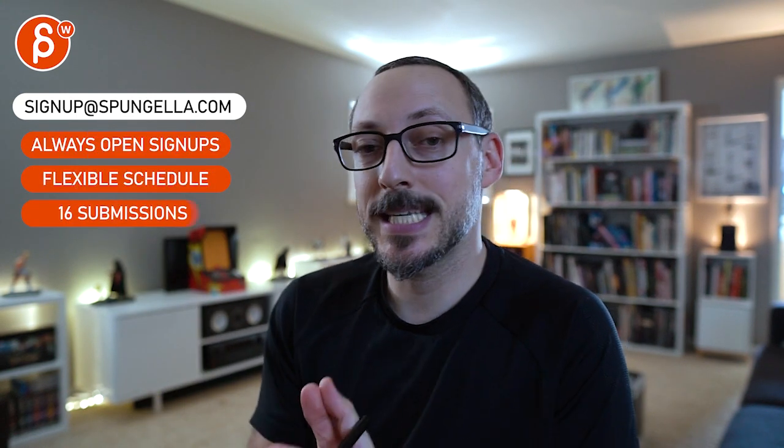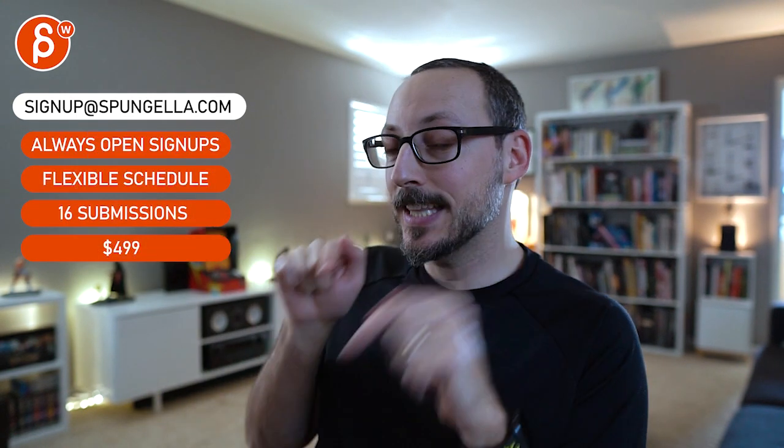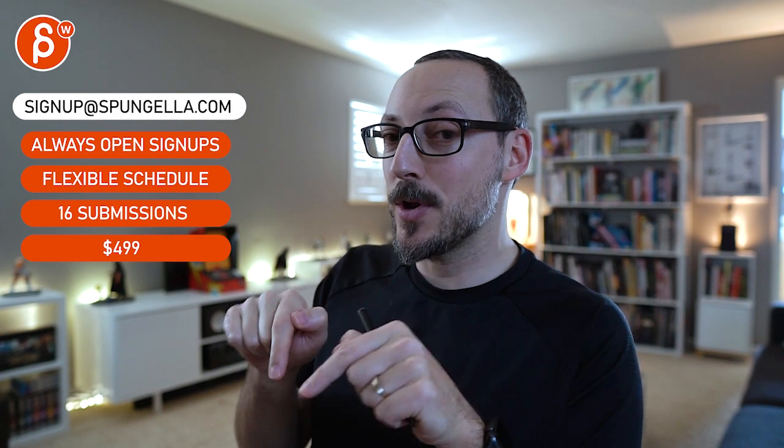Very, very cool. All right, there's an email you can sign up. You can start whenever you want. You can submit whatever you want. You get 16 submissions either way. A like and subscribe would be awesome. All right, thank you.